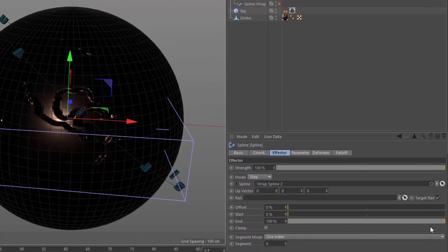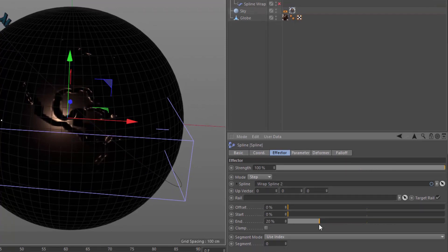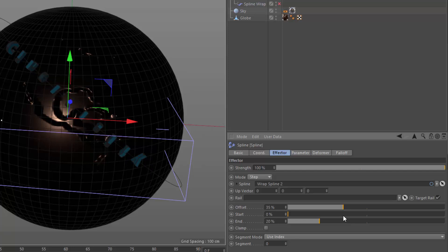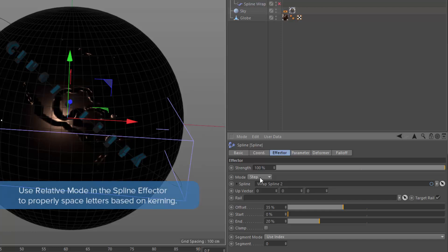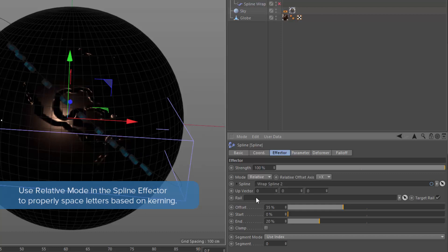We don't have a keep length option here, so we're just going to have to adjust the end value until it's roughly the right length for our text. And we can, again, roll the offset around until it lines up properly. Now, you can see, again, that our alignment is totally off for this text. But before we mess with the alignment, we want to switch the mode for the spline effector. By default, the spline effector uses the step mode, which puts even spacing between each letter. But text doesn't work that way. We have different kerning for each letter pair. In order to properly space the text as we wrap it around the spline, we need to switch this mode from step to relative.